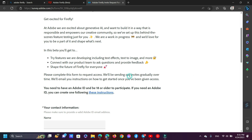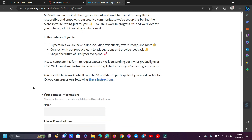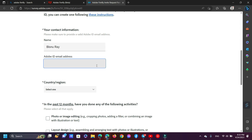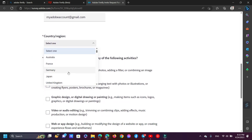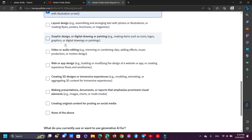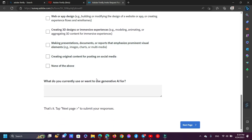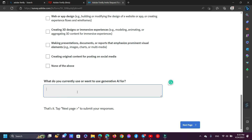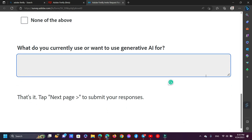If your Adobe account is old, you have a good chance of gaining access to Adobe Firefly. Now fill in your contact information: Adobe account name, email address, and country. In the past 12 months, have you done any of the following activities? Select the first one. For 'What do you currently use or want to use generative AI for?' — this is the most important part of this tutorial. We must input valid and unique information in order to gain access to Adobe Firefly. Check out my video description for additional examples.